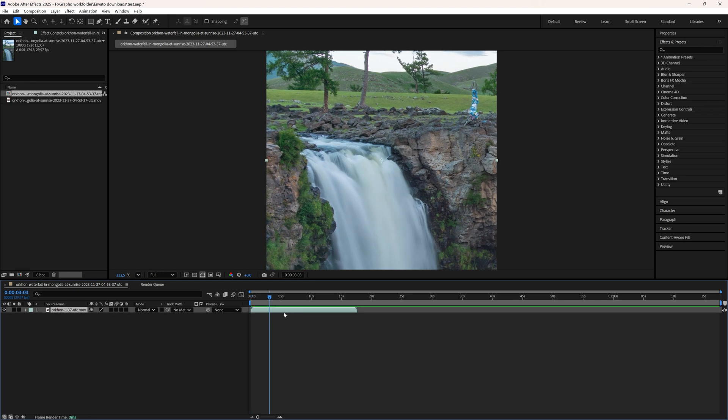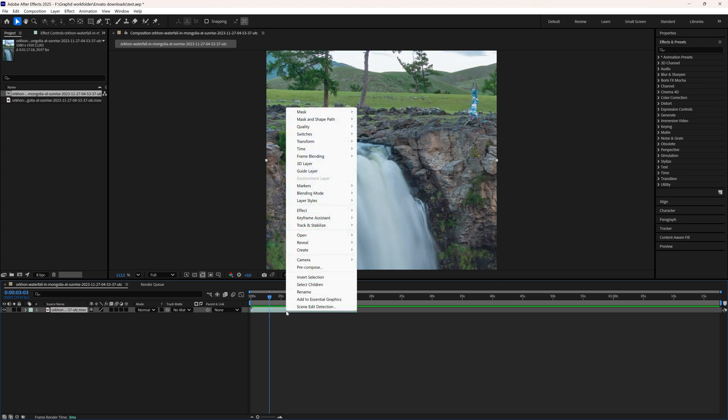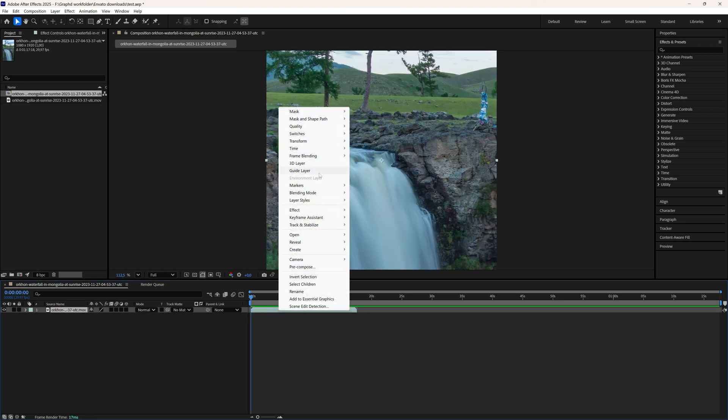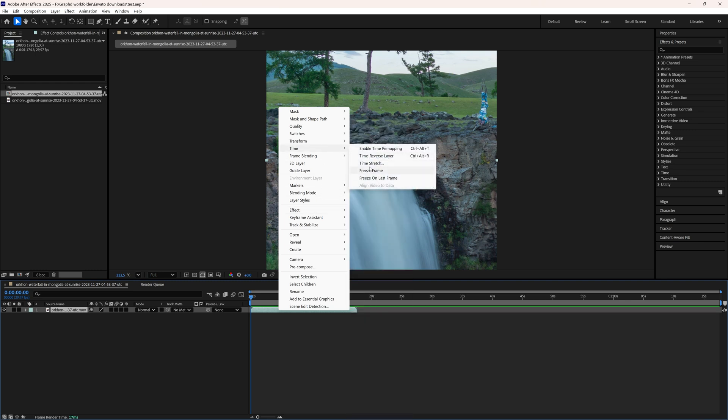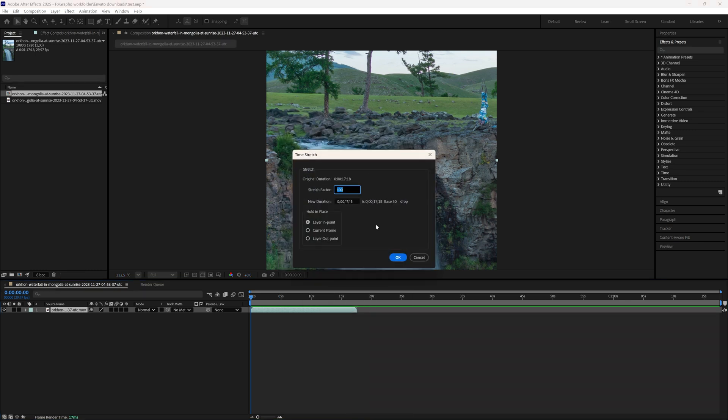If you want to create a slow motion, we're going to right click the video and then go to time and choose time stretch. You can see my clip now has a duration of 17 seconds and the higher number you choose here, the more slow motion it will become. As you can see, my time duration has also been altered.